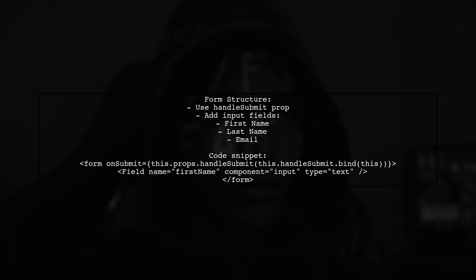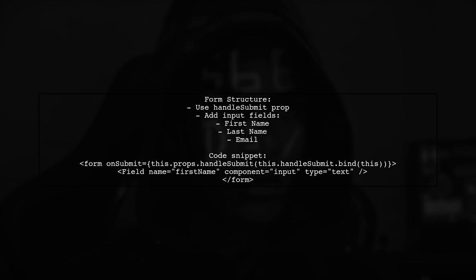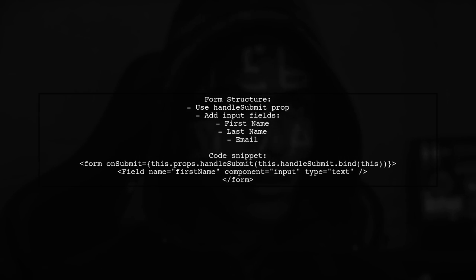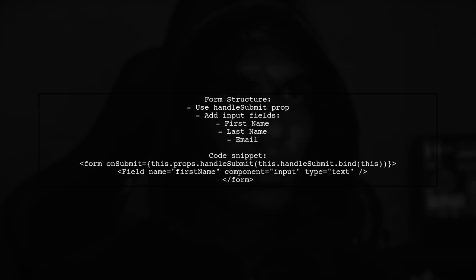In the render method, create a form element. Use the handleSubmitProp from Redux Form to bind your handleSubmit method. Add fields for first name, last name, and email, each using the field component.